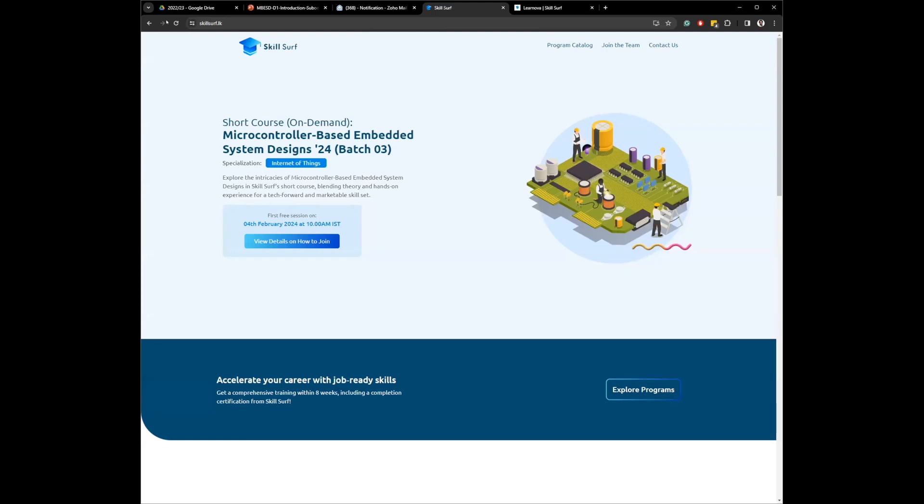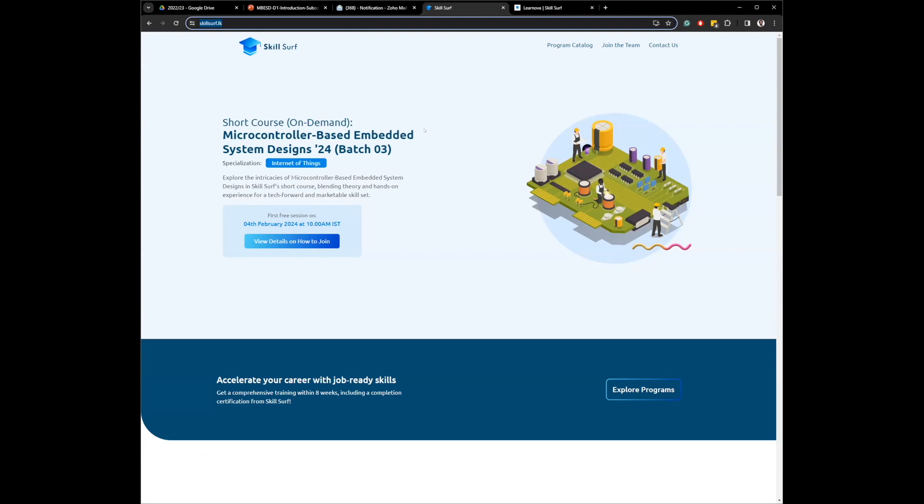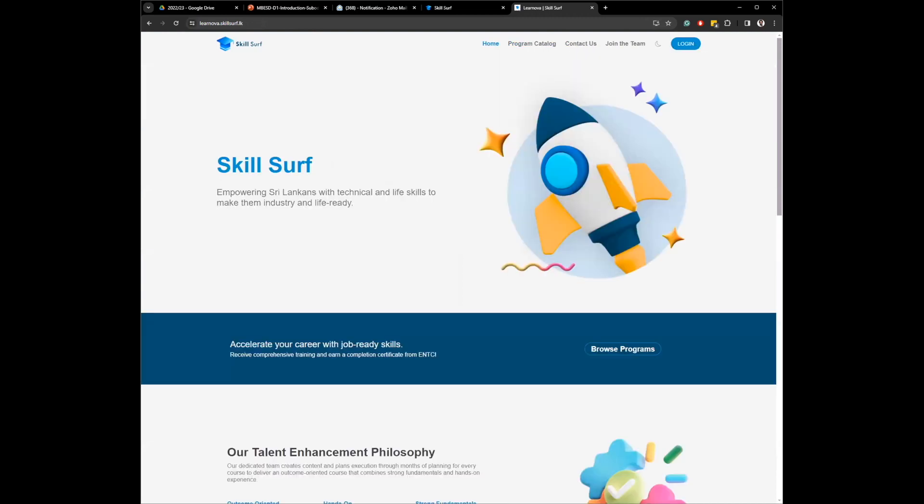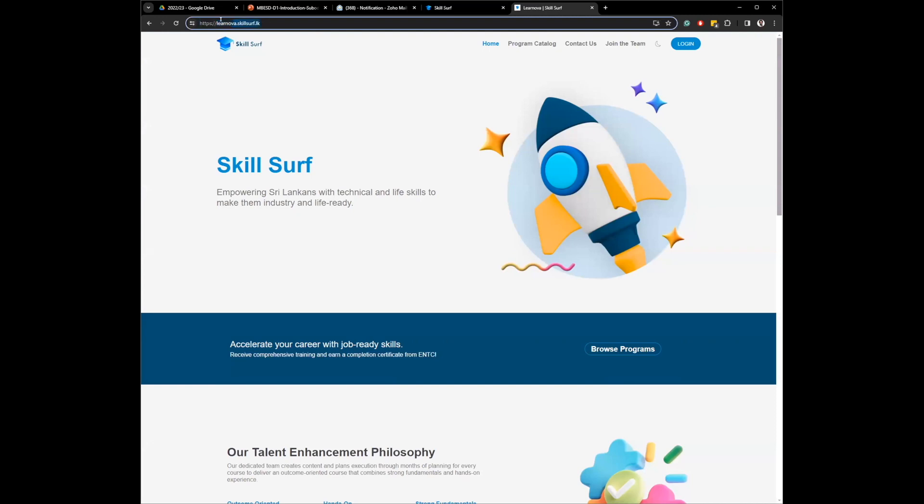I want to make one distinction clear. This website, skillsurf.lk, this is where we advertise the courses to everyone. If you are enrolling in a course, you need to go to learnova.skillsurf.lk so that you can see what to do from the very beginning. It's basically adding the word learnova in front of skillsurf.lk.